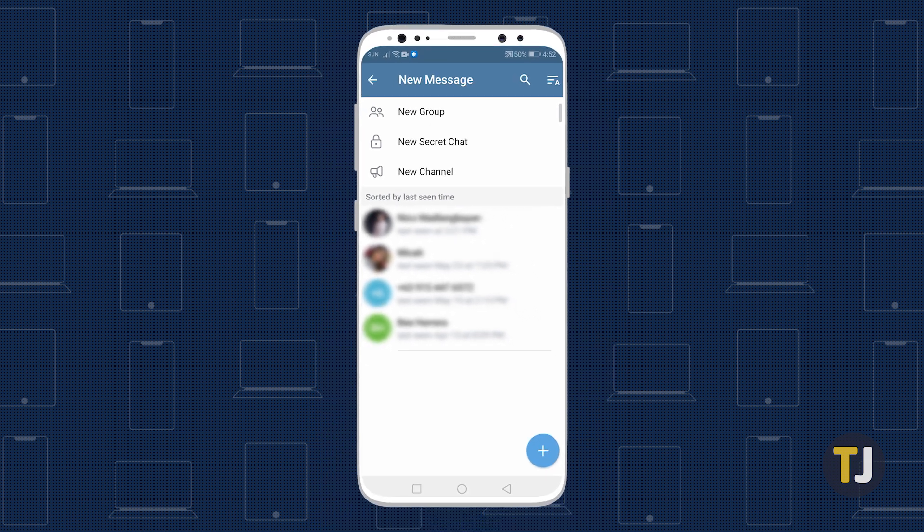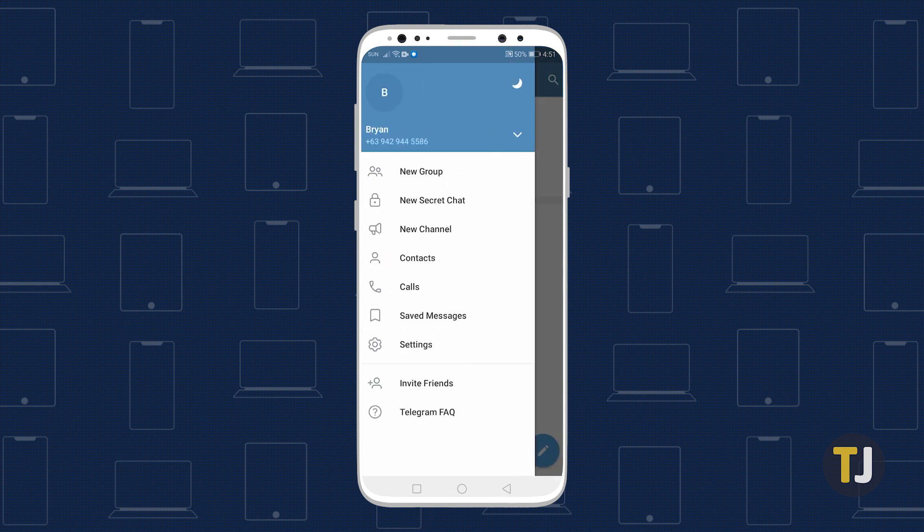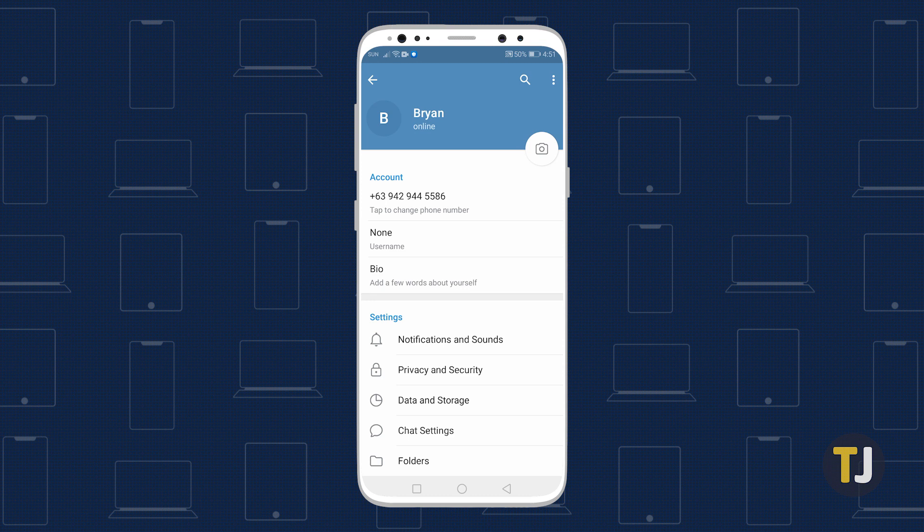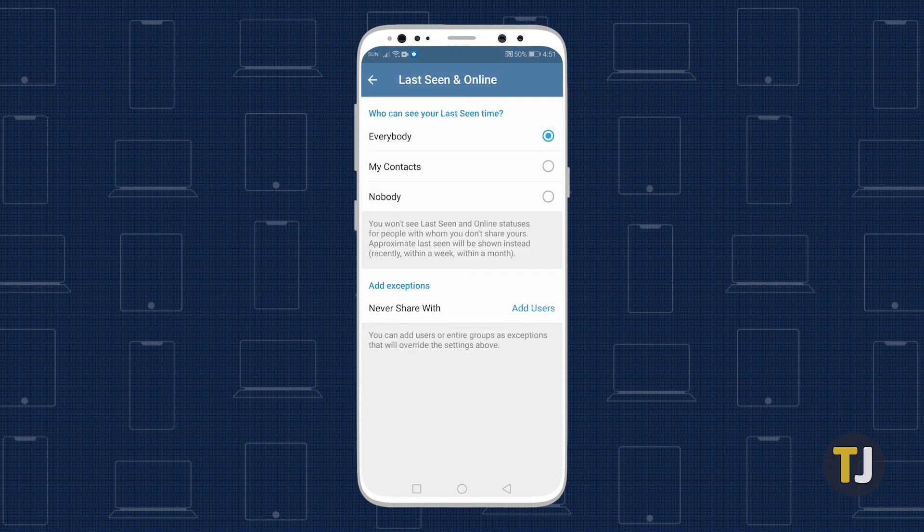Finally, if you're looking to hide your phone number, you should also put some time into hiding your last seen status. Head to Settings, select Privacy and Security, then tap Last Seen and Online, and select Nobody to hide your status from everyone.